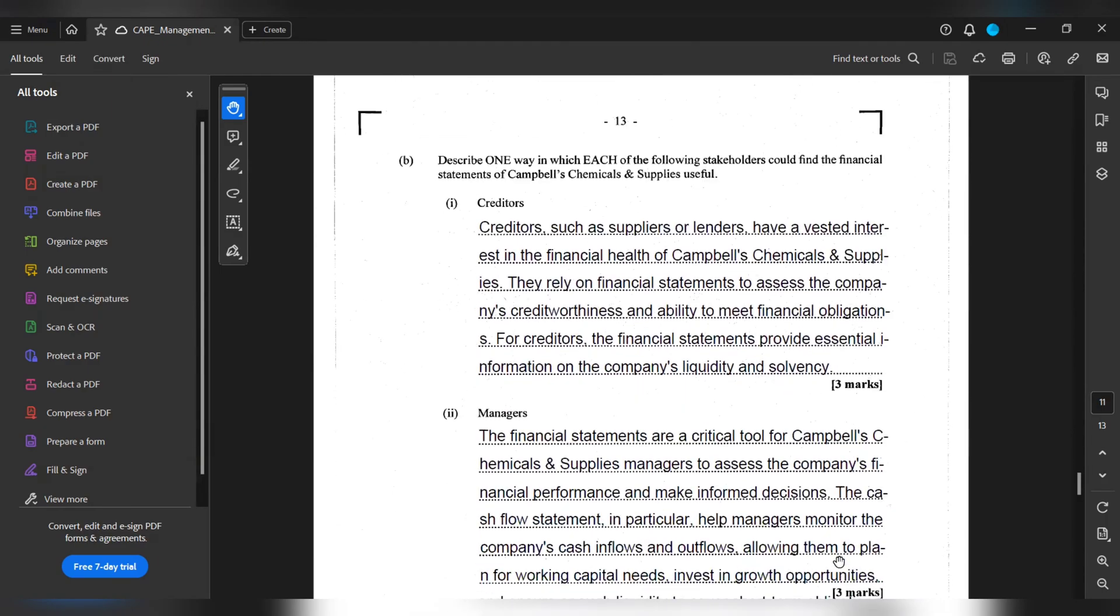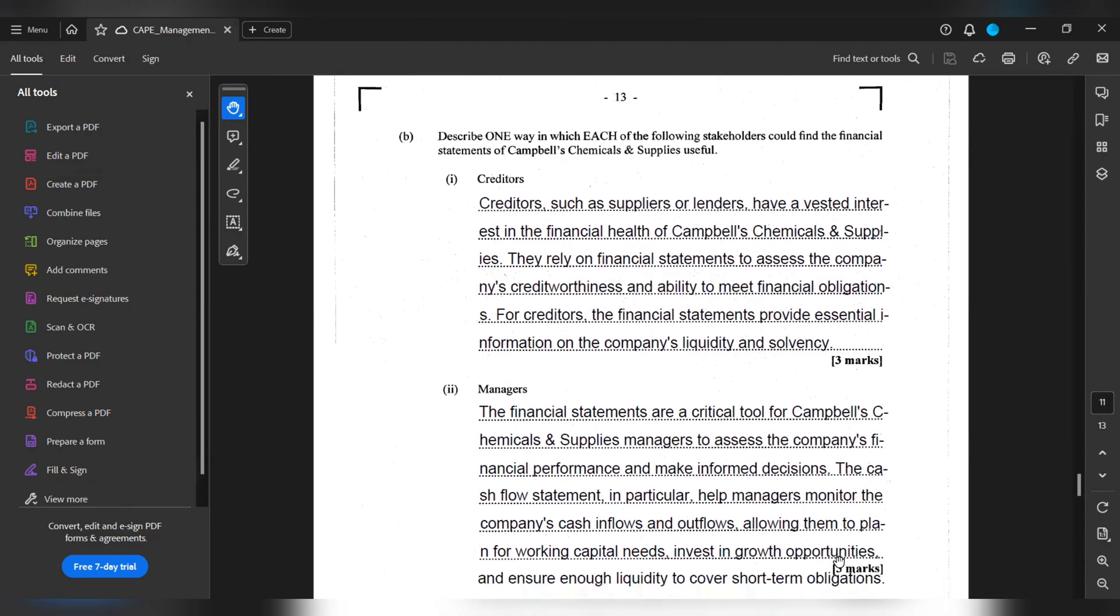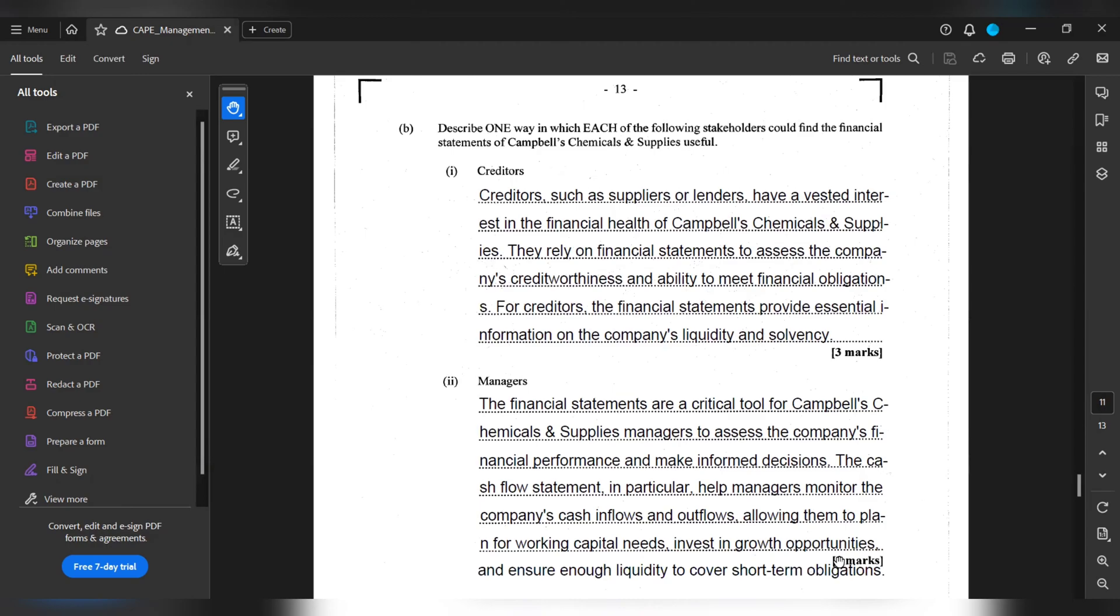Managers. The financial statements are a crucial tool for Campbell's Chemicals & Supplies managers to assess the company's financial performance and make informed decisions. The cash flow statements in particular help managers monitor the company's cash inflows and outflows, allowing them to plan for working capital needs, invest in growth opportunities, and ensure enough liquidity to cover short-term obligations.